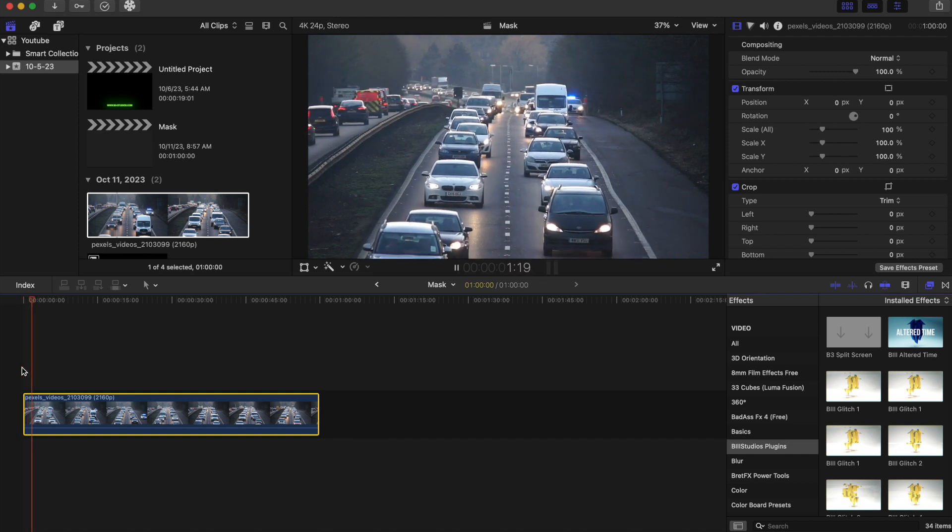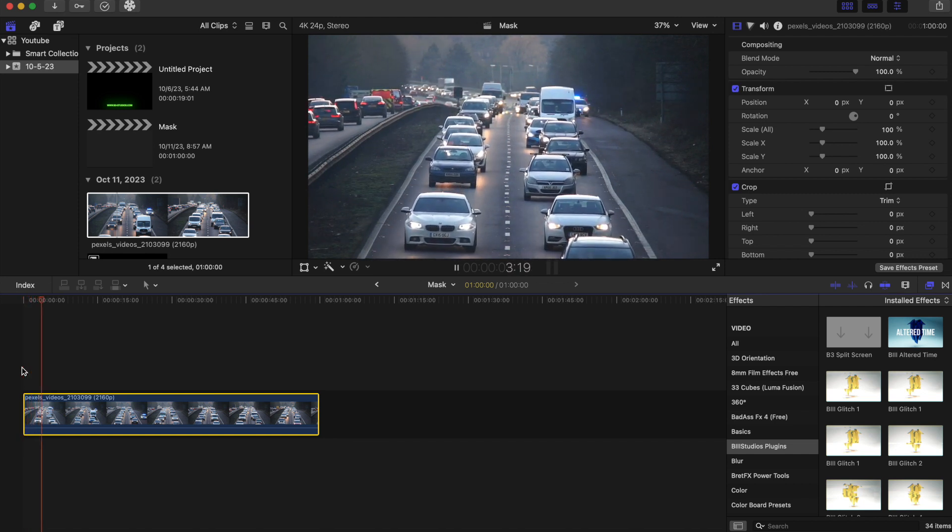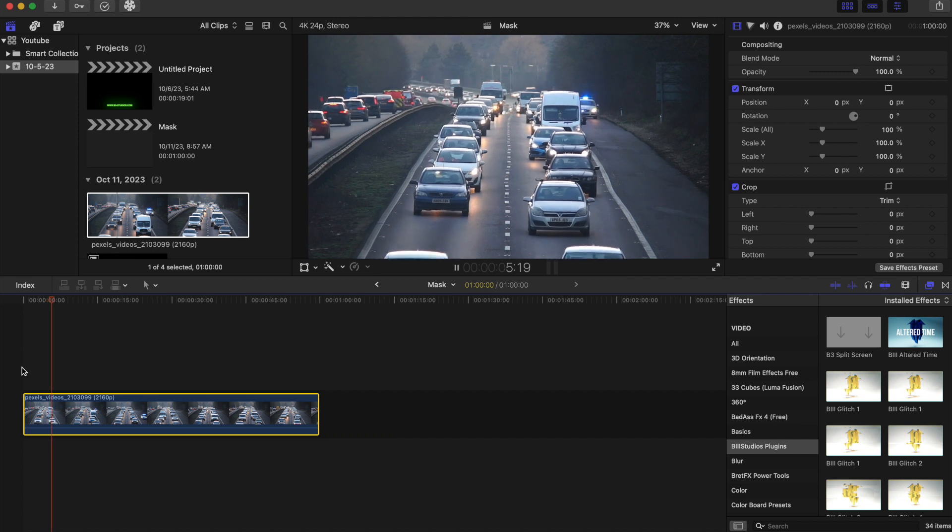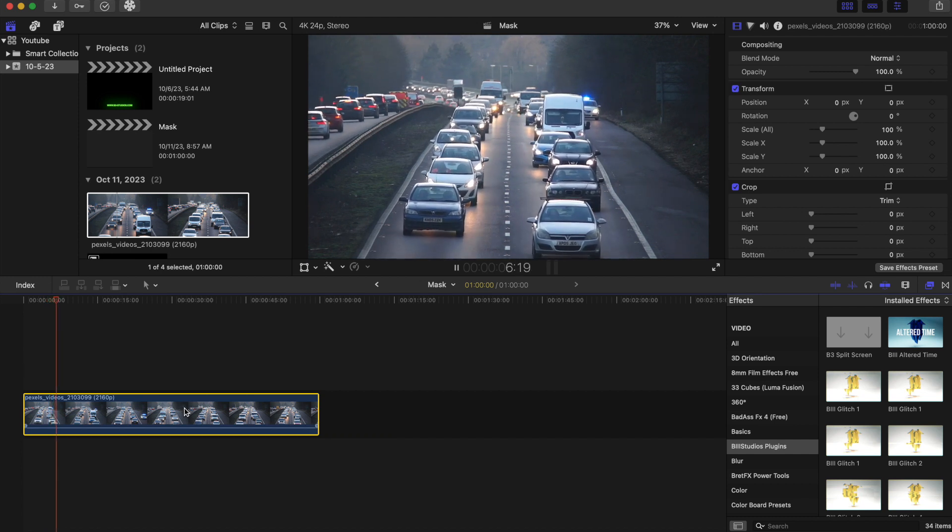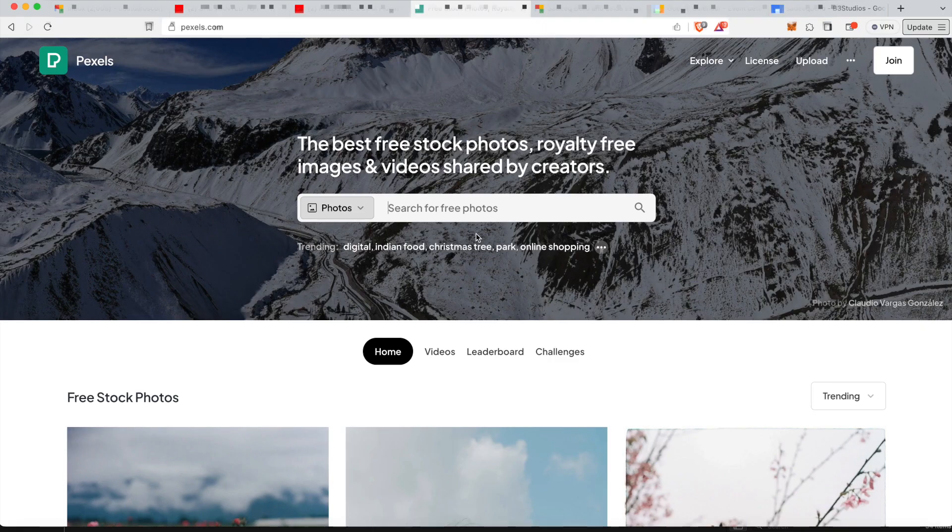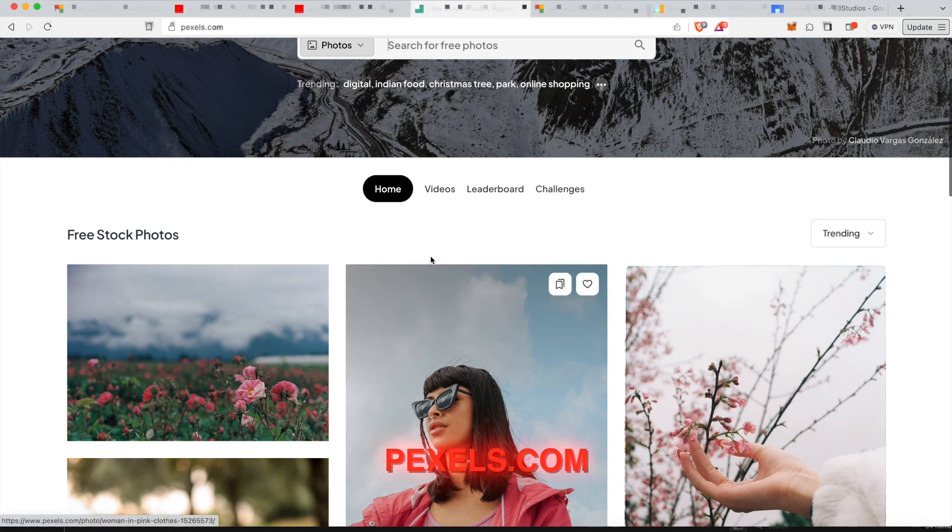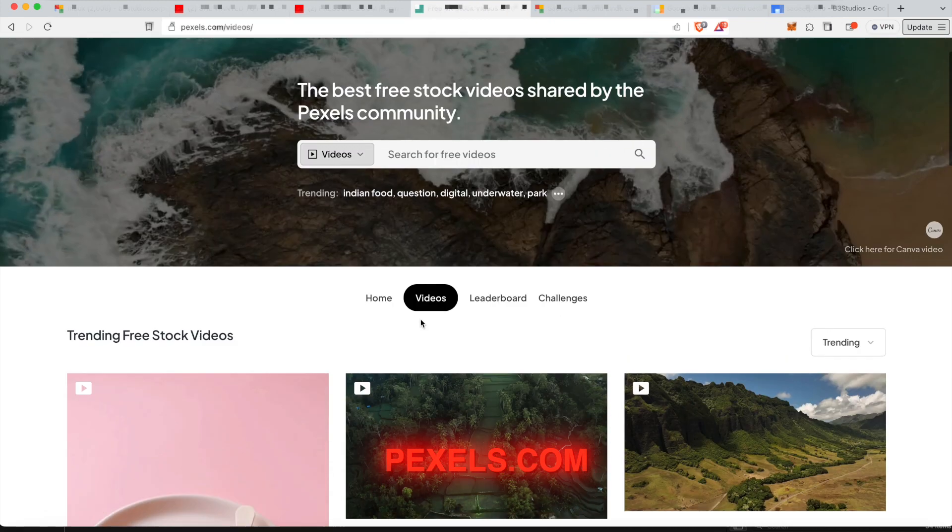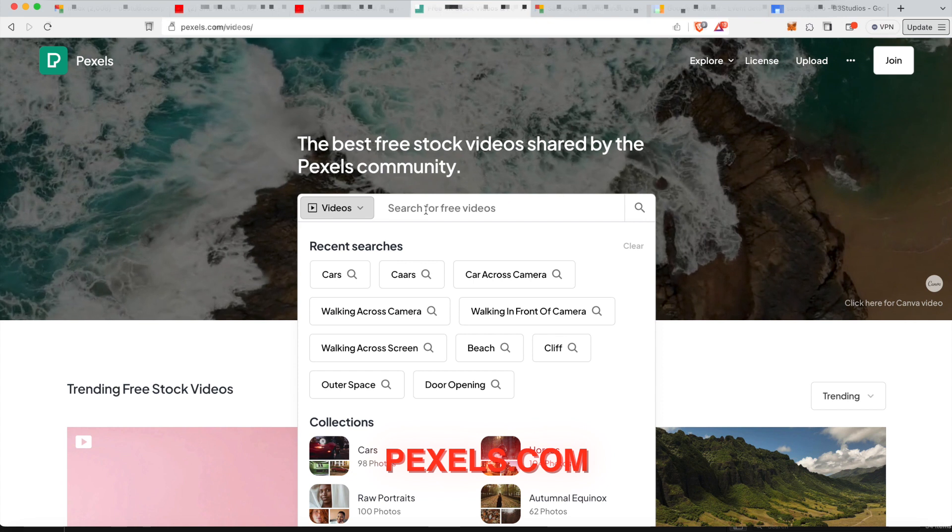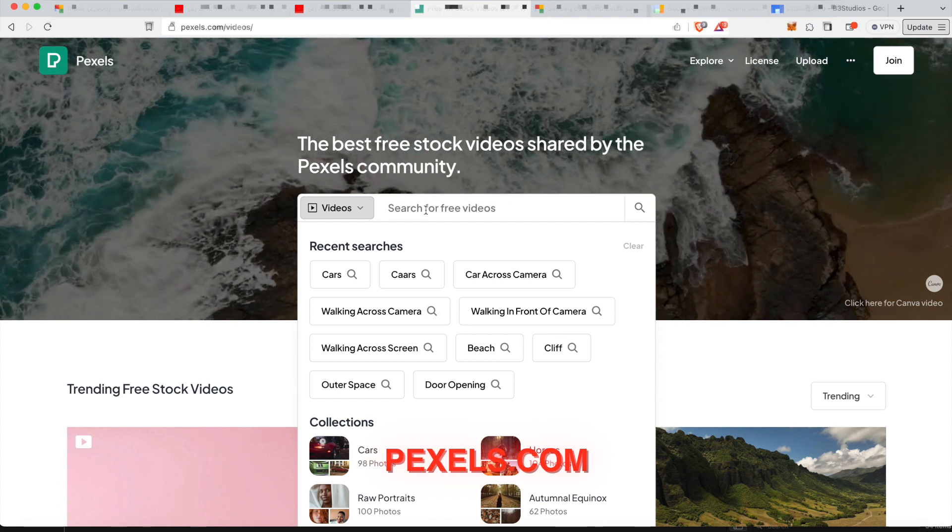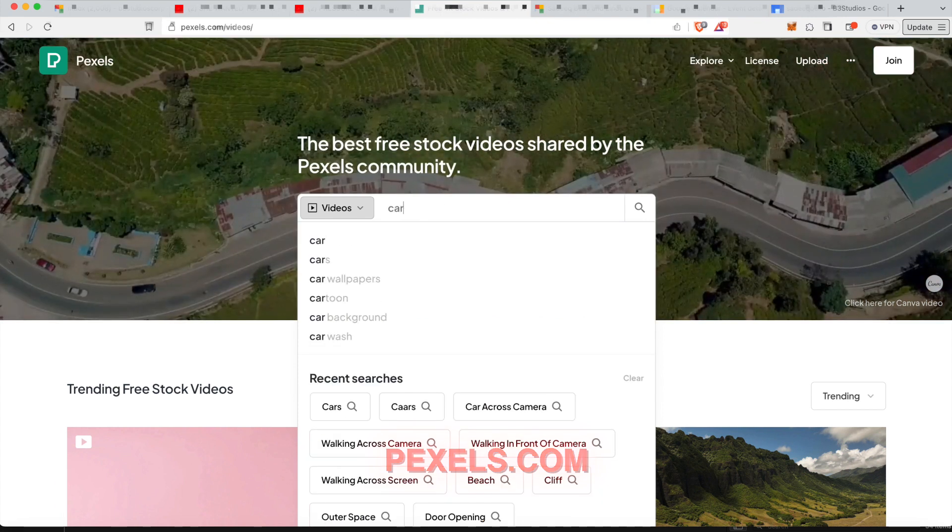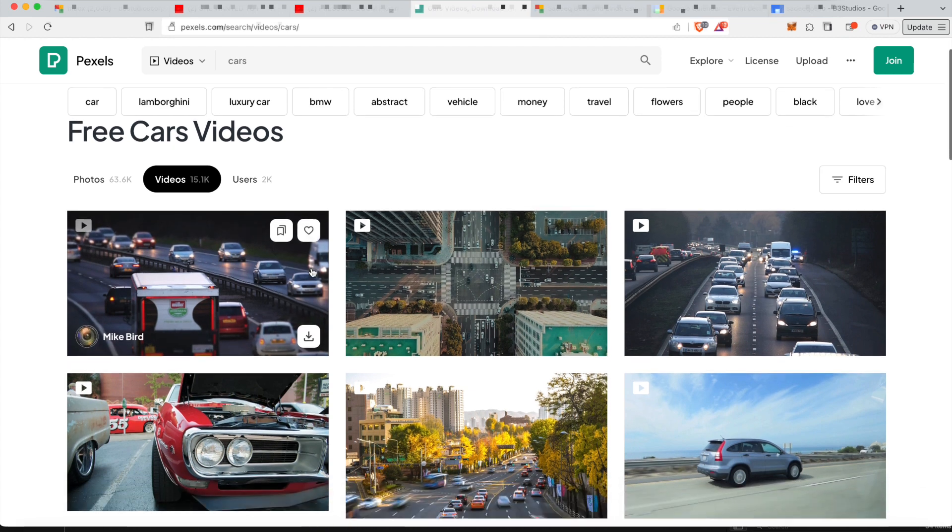Okay, to start off this effect, we are going to grab our clip and put it in our timeline. And this specific clip of cars, I got the stock footage off of pexels.com. And this is a great website to get all kinds of stock footage. You can get photos, you can get videos. This is not a sponsored video.